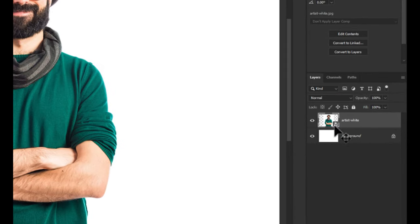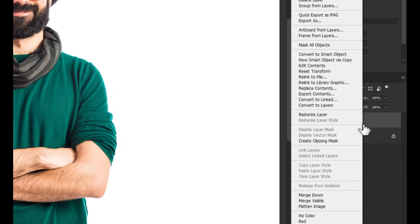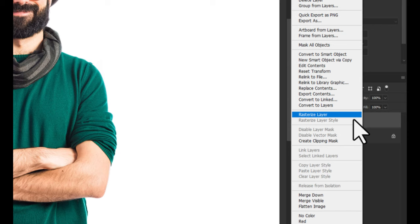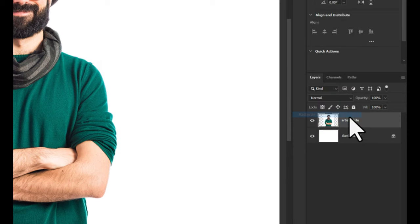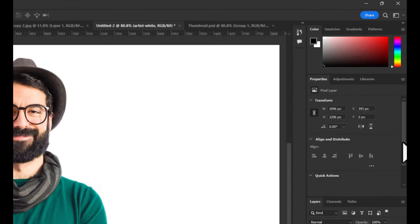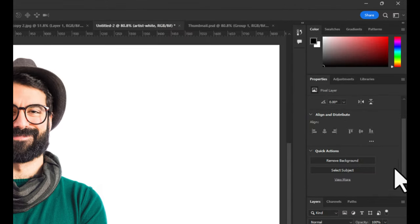Now, right-click on the image layer and choose rasterize layer. Next, go to the properties panel and click remove background.